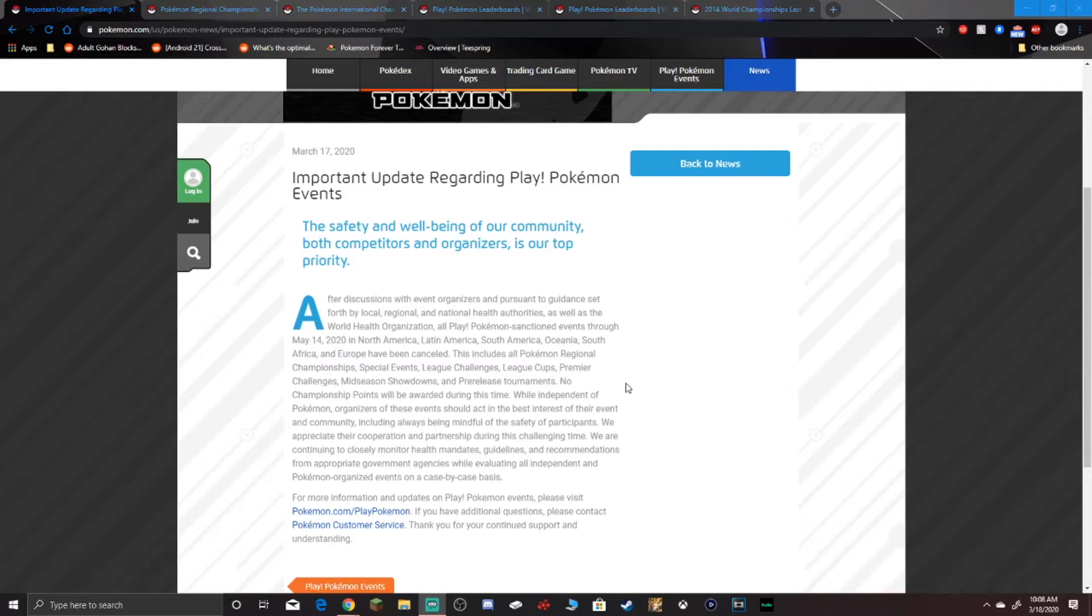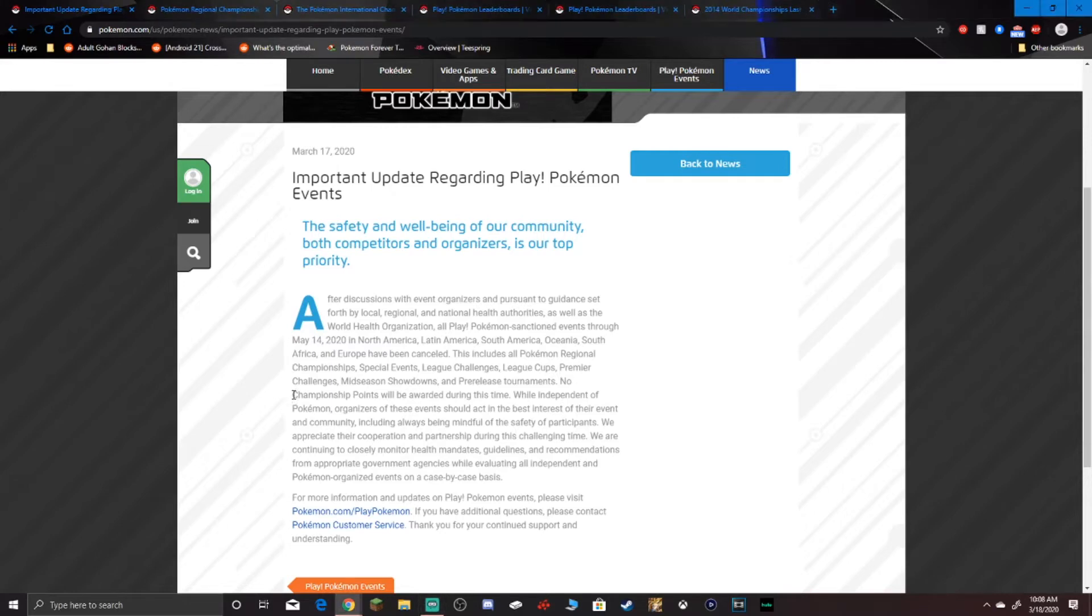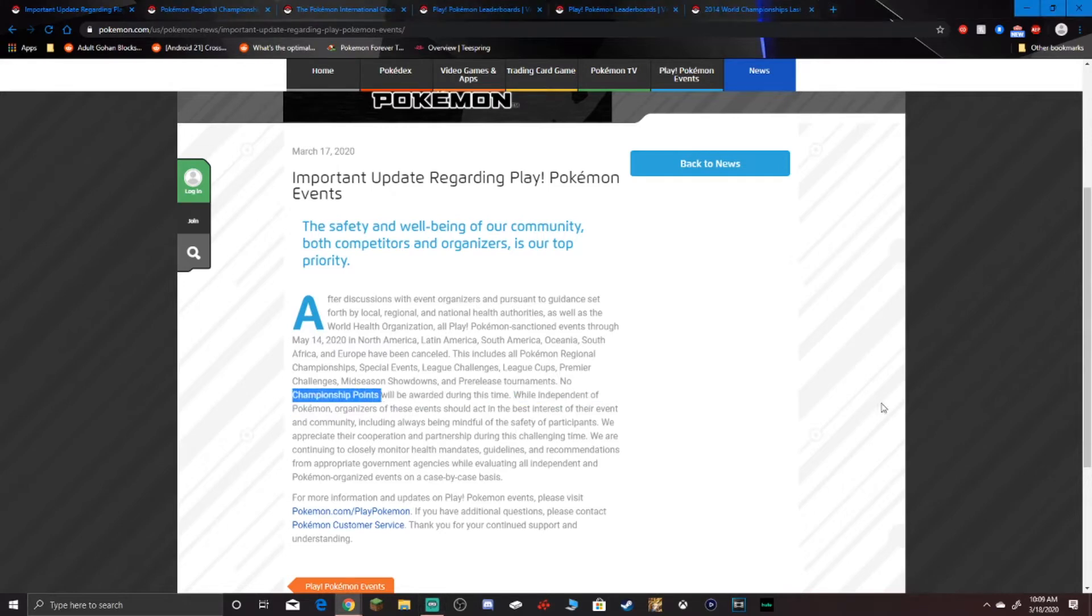This includes all regional championships, special events, league challenges, league cups, premier challenges, mid-season showdowns, and pre-release tournaments. No championship points will be awarded during this time. That's the big one right here, not going to be rewarded.